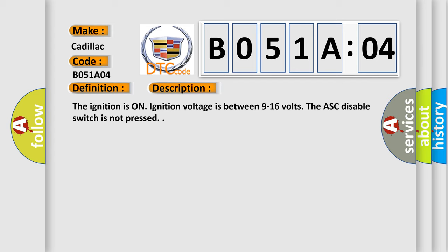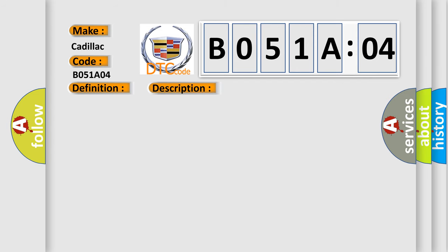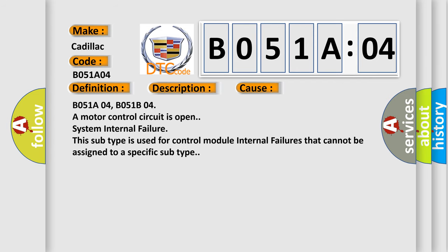This diagnostic error occurs most often in these cases: B051A04, B051B04 a motor control circuit is open. System internal failure. This subtype is used for control module internal failures that cannot be assigned to a specific subtype.